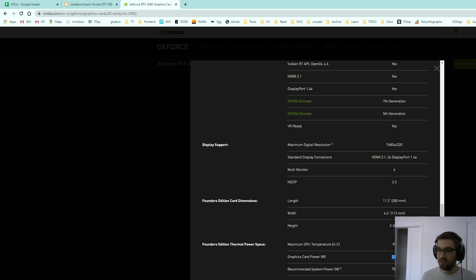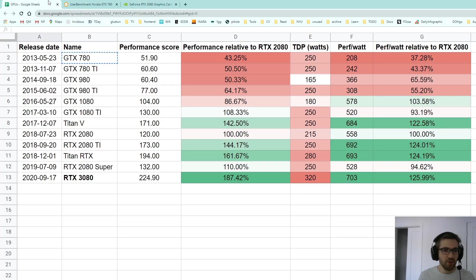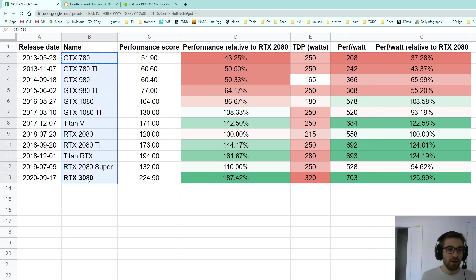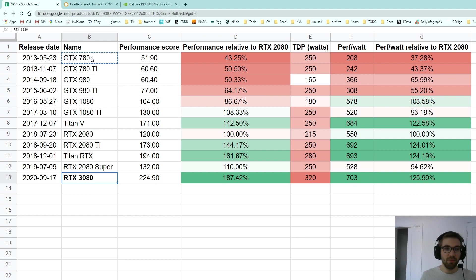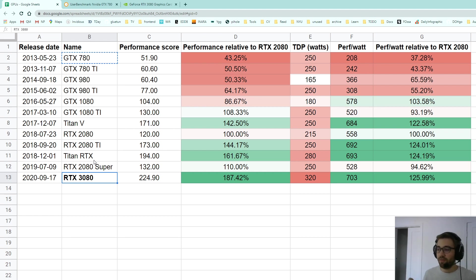So I have this spreadsheet. I listed a bunch of GPUs from 2013 to now and only flagship GPUs, from the 780 to the RTX 3080 including Titan cards as well, just to have a global view of how we improved efficiency, performance efficiency, and TDP over time.